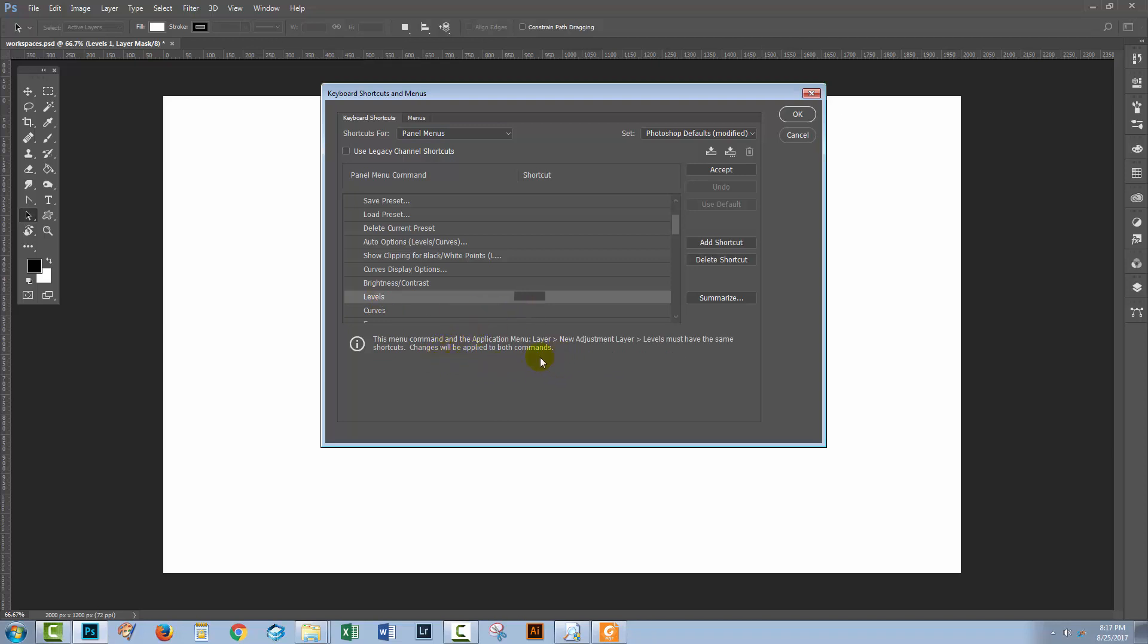Now in this case, I'm warned that the menu command and the application menu layer, new adjustment layer, levels must have the same shortcuts. And if I apply a shortcut to the panel option, then it's also going to be applied to the menus. And I'm quite happy with that.